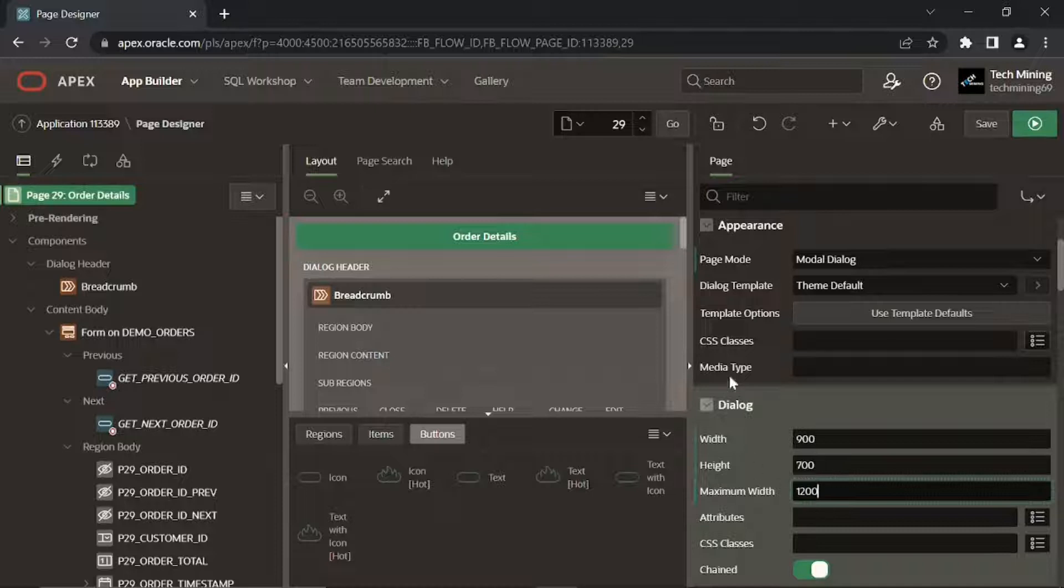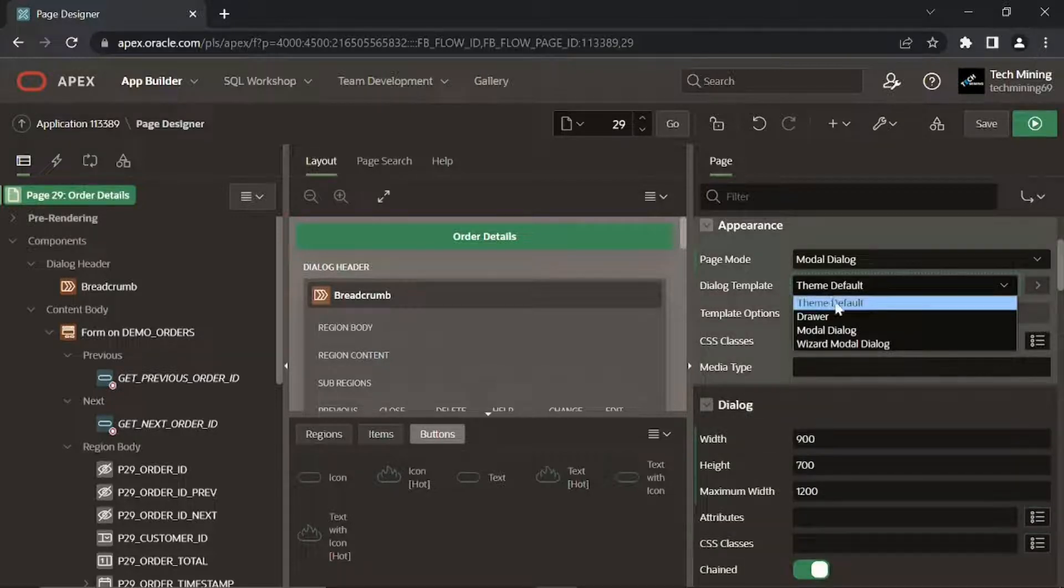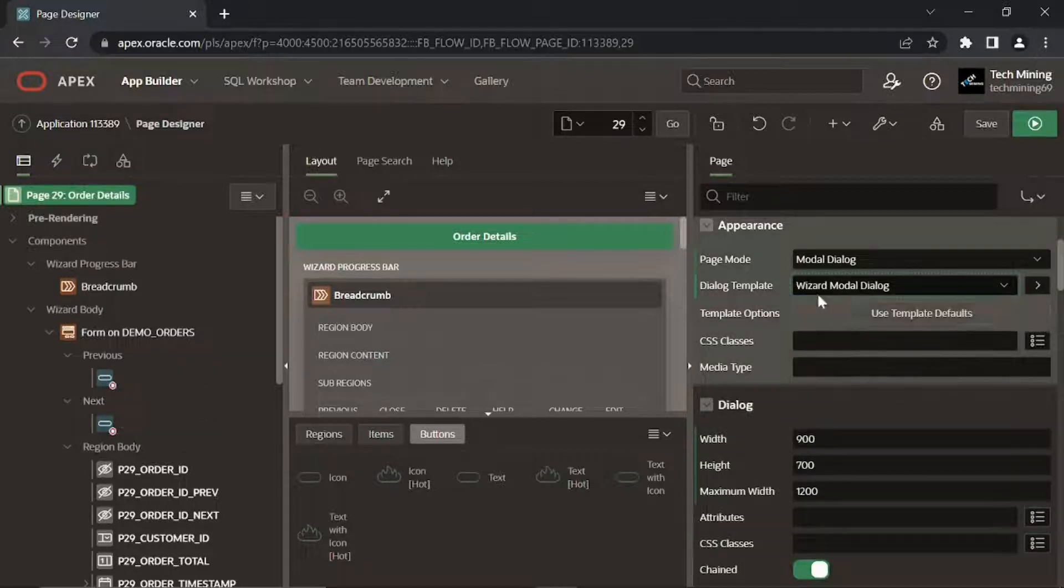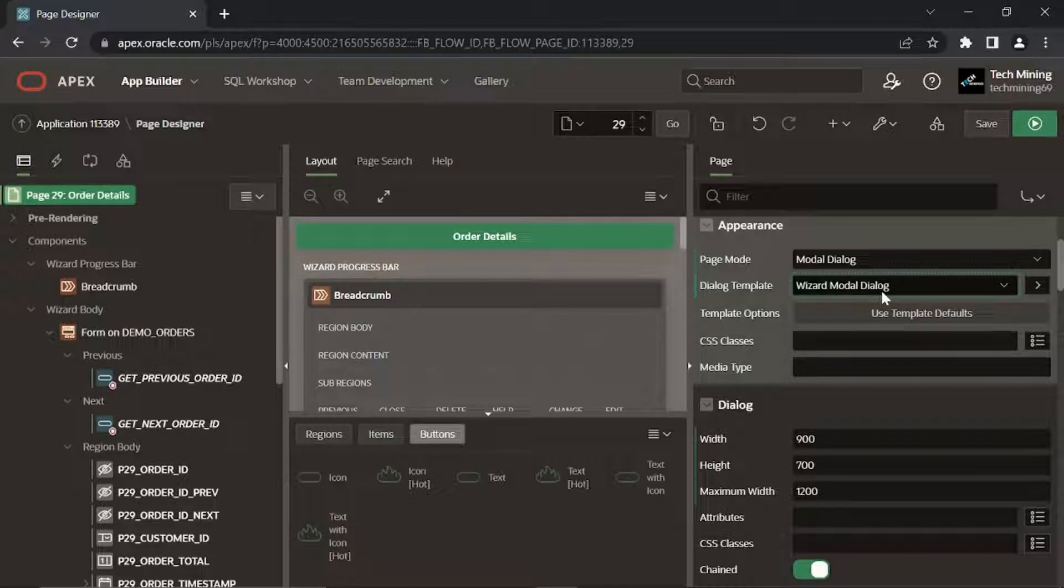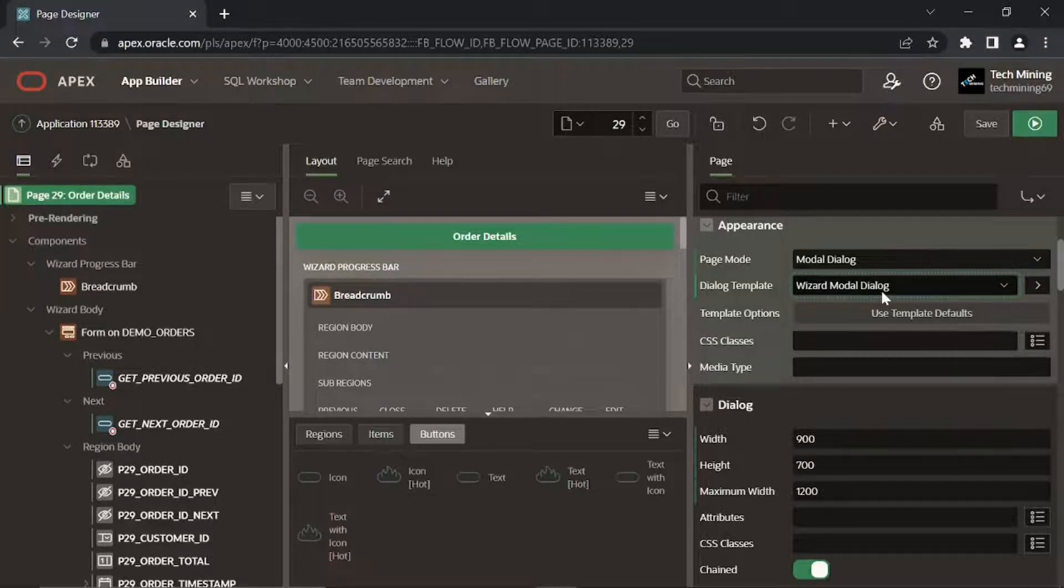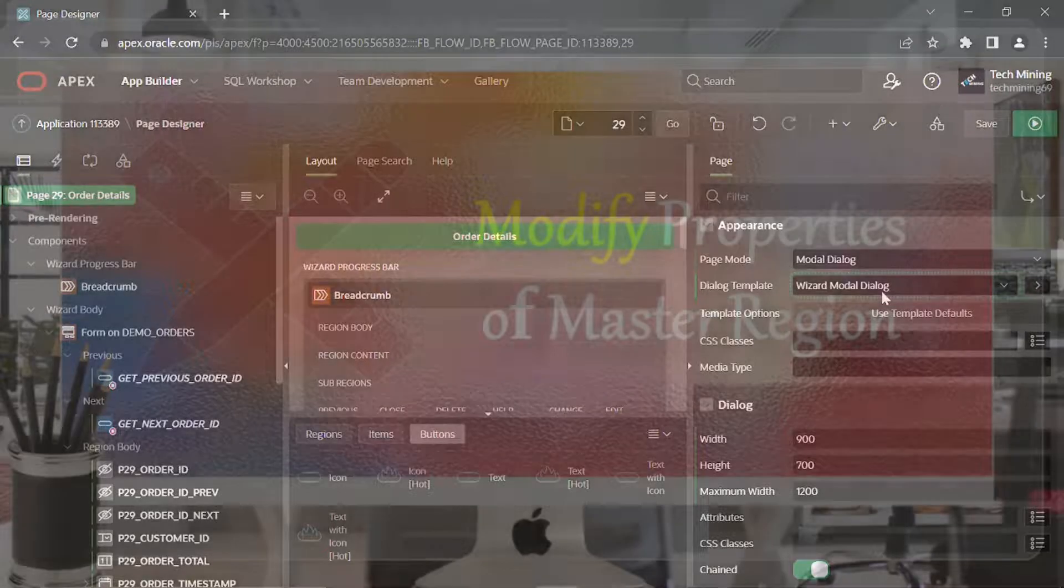In the Appearance section also set Dialog Template to Wizard Model Dialog. Dialog templates are defined in the Application Theme. The Wizard Model Dialog provides a streamlined user interface suitable for input forms.